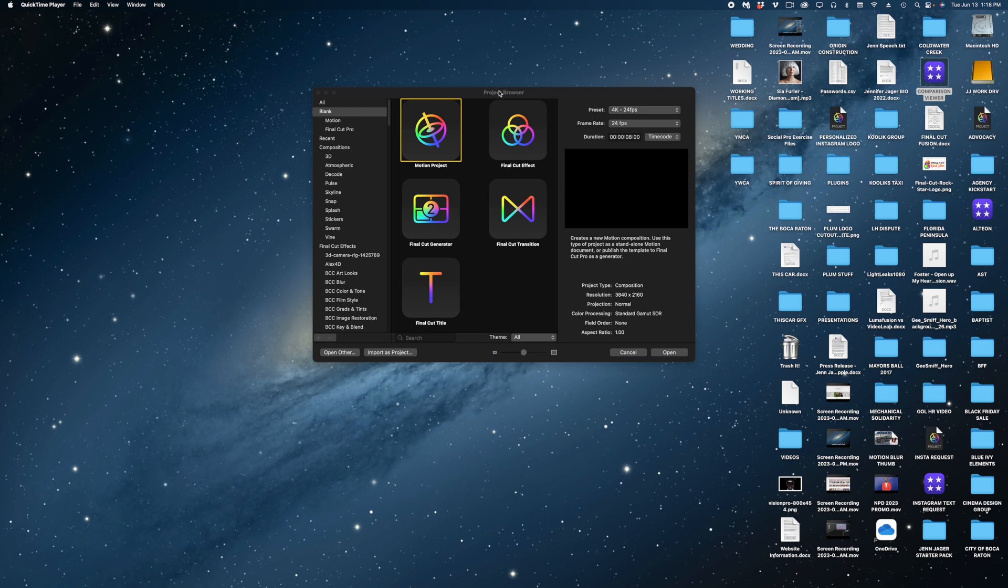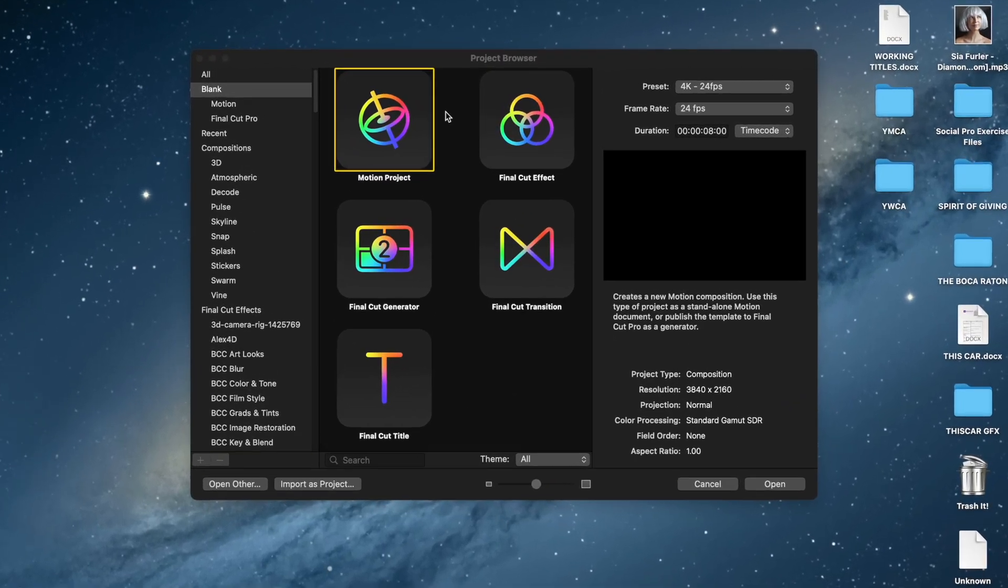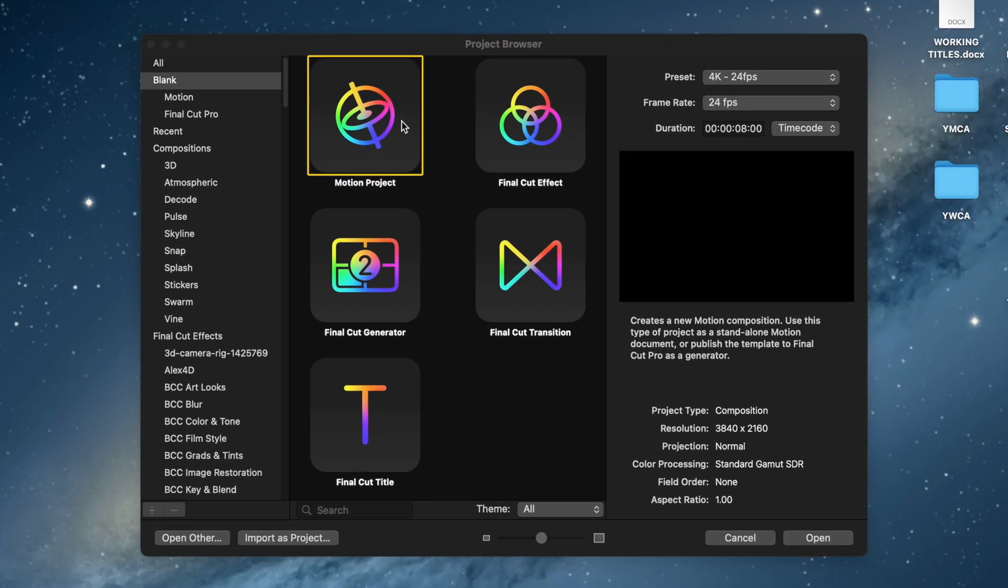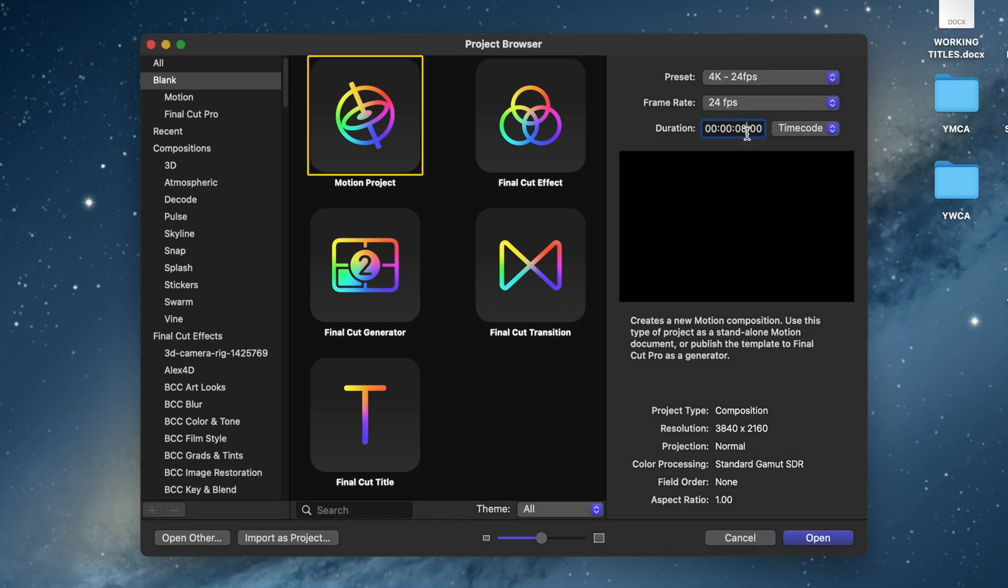Okay, let's start with a motion project in the project browser. Eventually I'm going to turn this into a Final Cut title but for now let's just make it a motion project and I'm going to change the duration of this project to six seconds and the project is 4k at 24 frames per second.